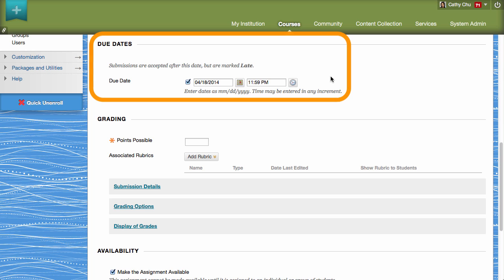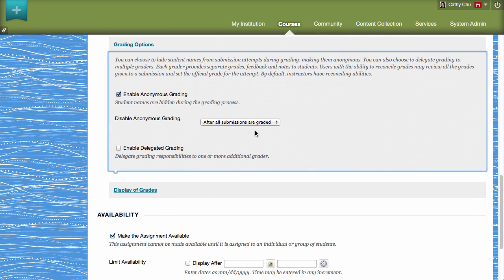If you select After all submissions are graded, you will need to have set a due date. Please note, you can enable or disable anonymous grading up until a student submits an attempt. After the first submission, you may only disable and the assignment will no longer be tracked as graded anonymously.